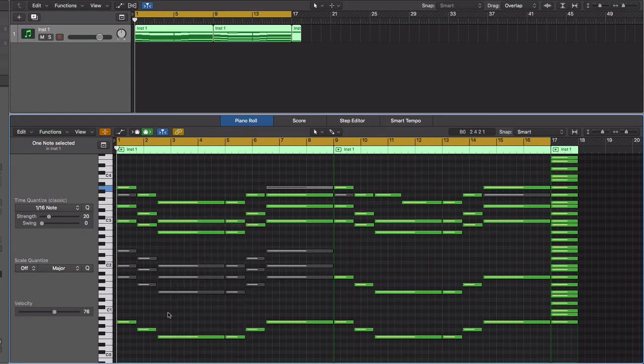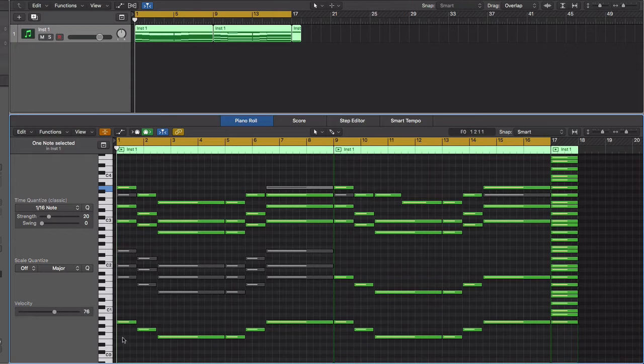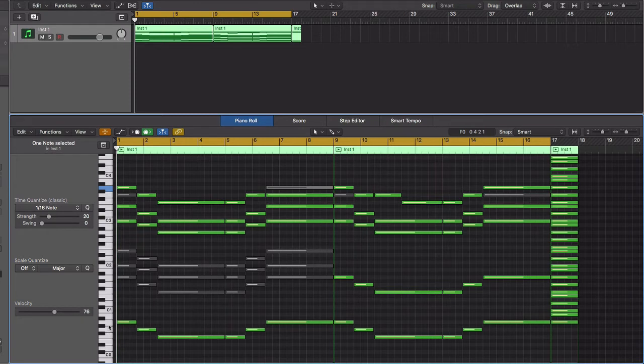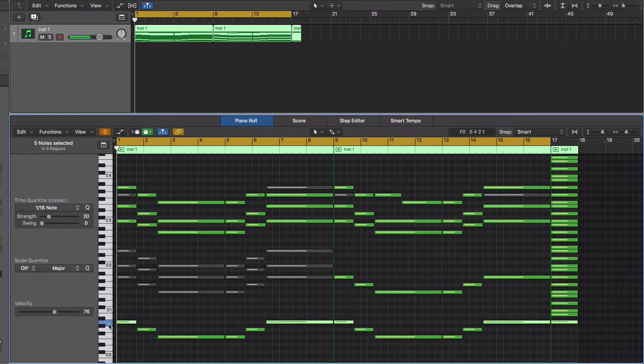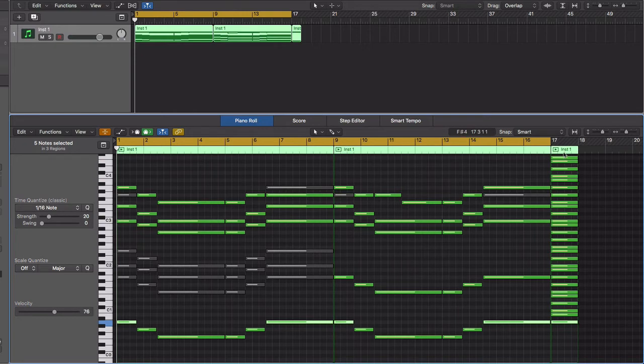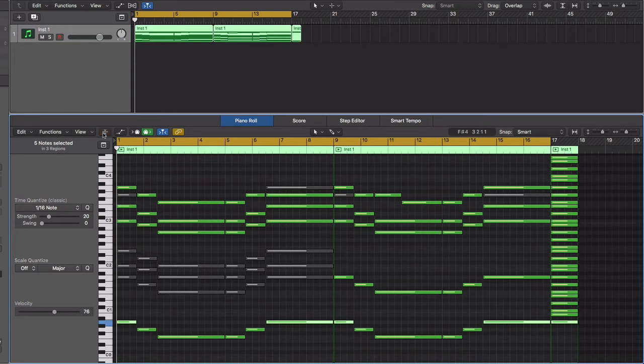Just start on the A note. So you go A, B, C, D, E, F, G - it's all of your white keys starting from the A note. If you see over here, I kind of put like this little template that I can easily shrink down and I would be in scale.